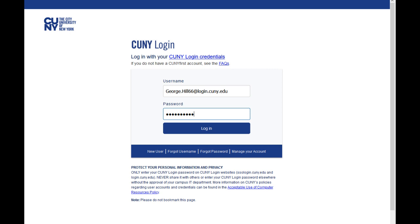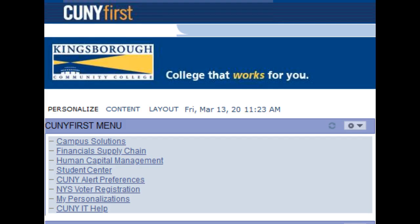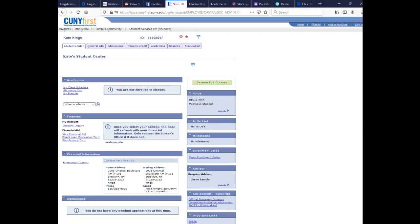Once you log in, you will see a screen with a menu. You might have several options in this menu at the top left-hand side, but the one you're going to want to be concerned with is the Student Center. Your Student Center is where you go to get a lot of information about stuff on campus.